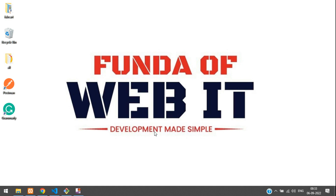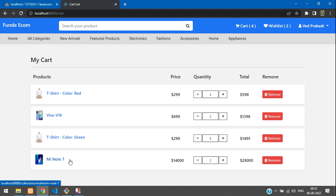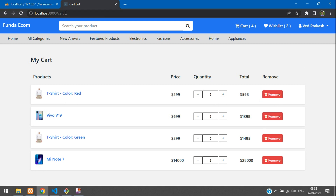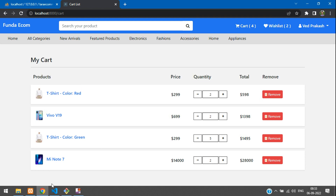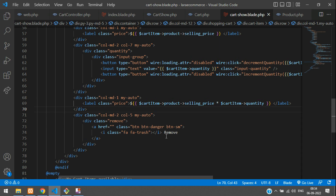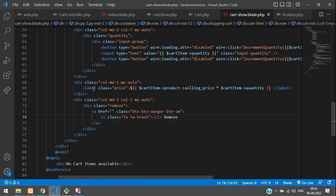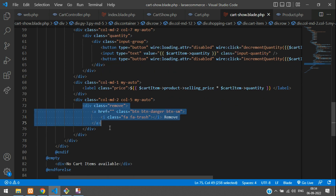Hey guys, welcome back. We are continuing our Laravel 9 e-commerce series and we are on the cart list page. In this video we'll be removing each item from the cart. We are continuing from the previous video and we are already on the cart page. Here is the remove button with the red color.